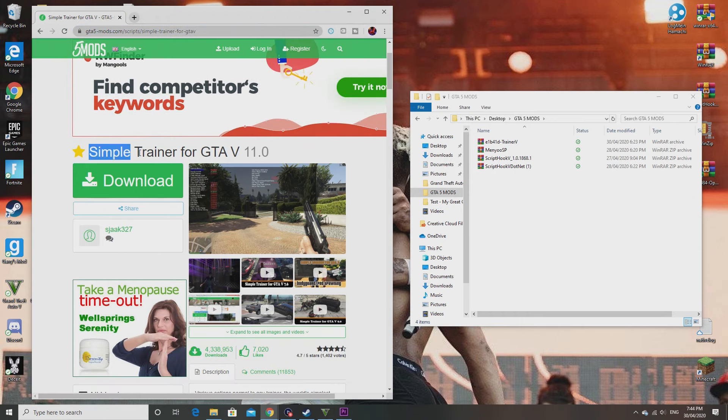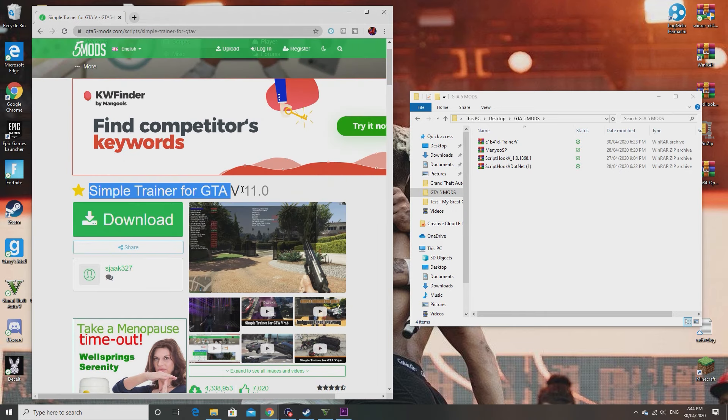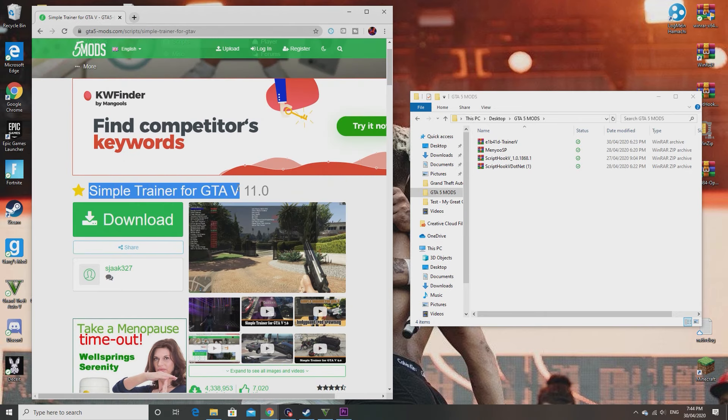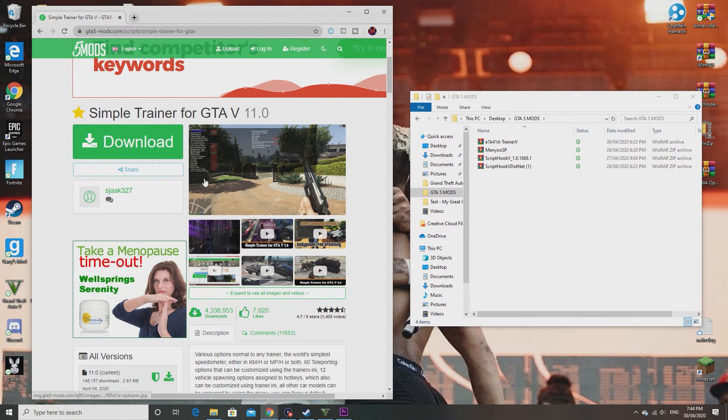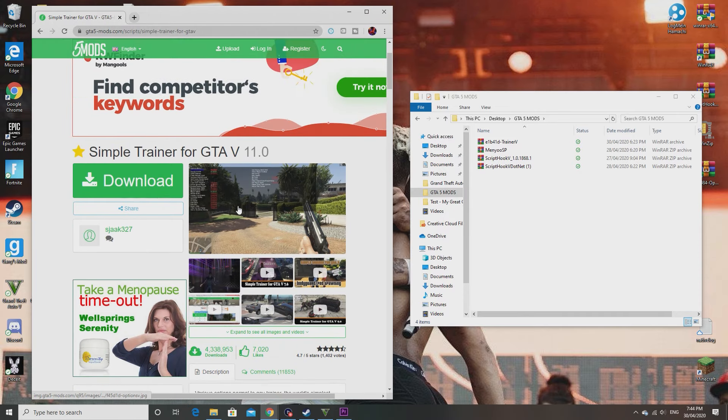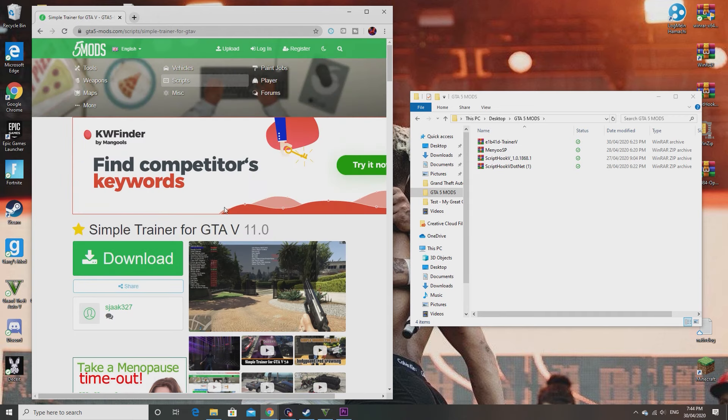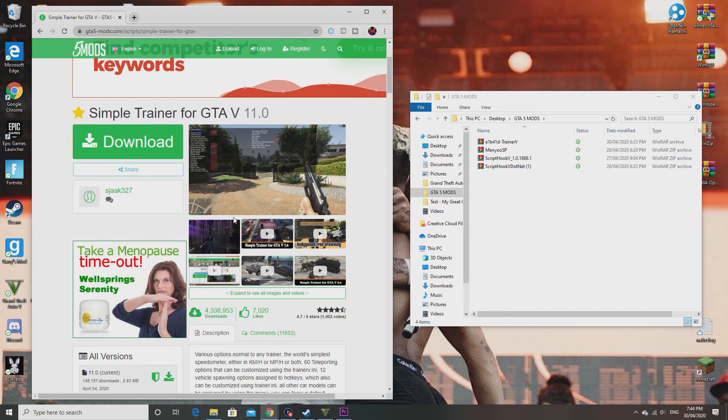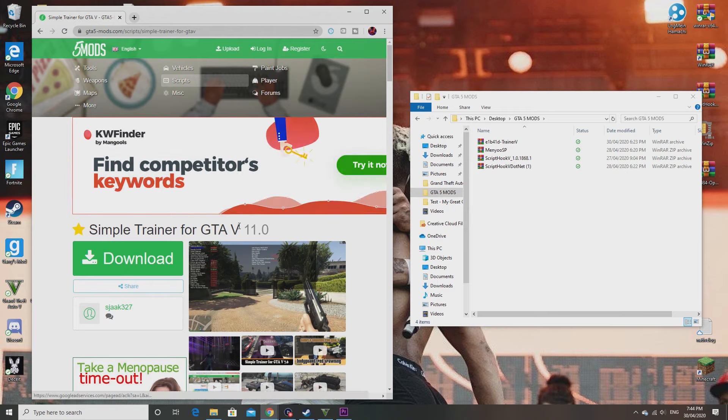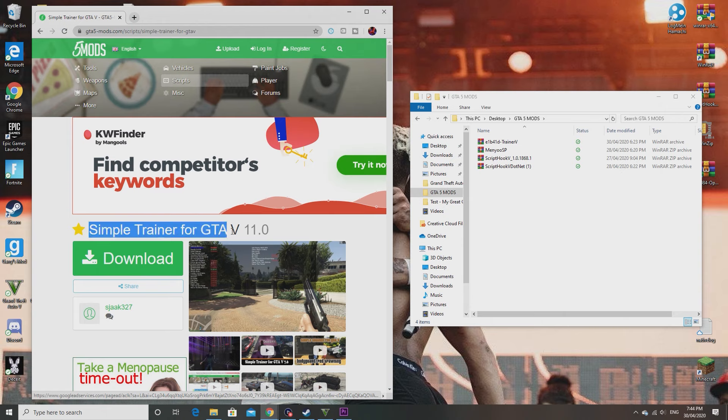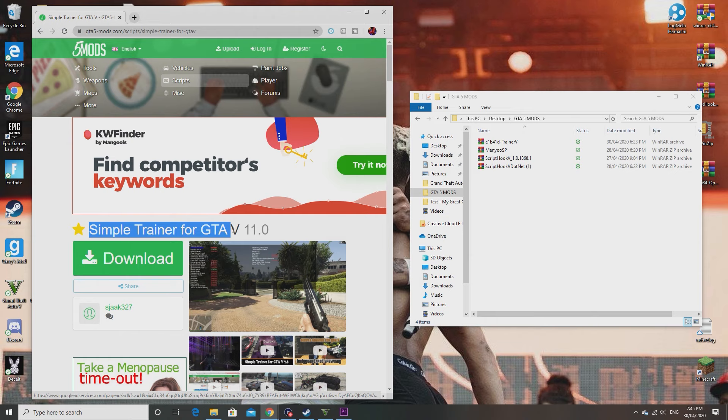Simple Trainer for GTA 5. I know this isn't Native Trainer, but the reason I'm bringing you here is because with Native Trainer it's impossible to change the key bindings. There's no file that comes with it that lets you change the key bindings. So in order to use a trainer without a numpad on GTA 5, you need to get a different trainer.